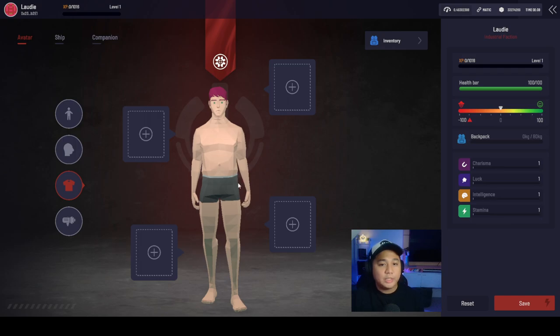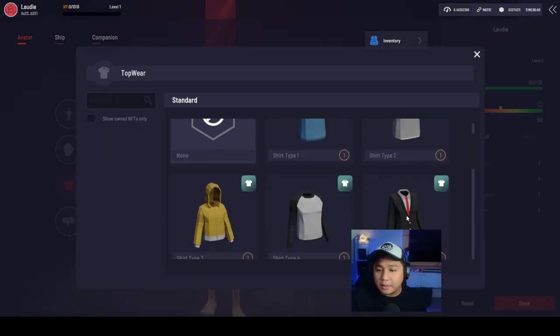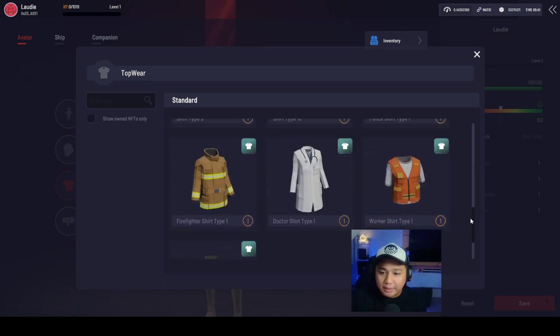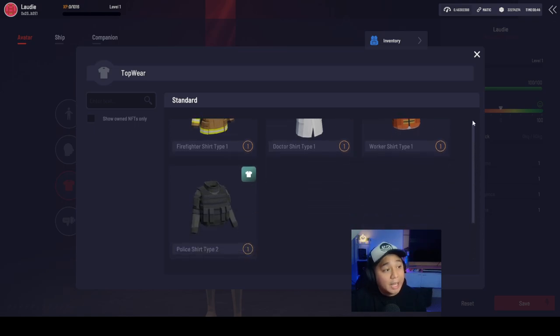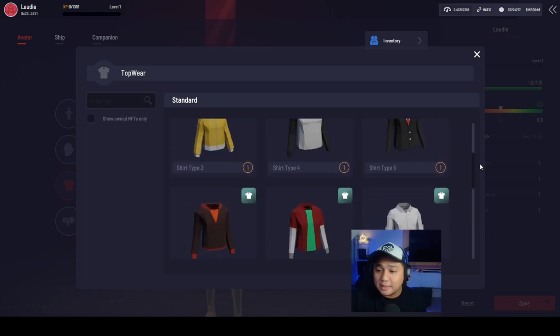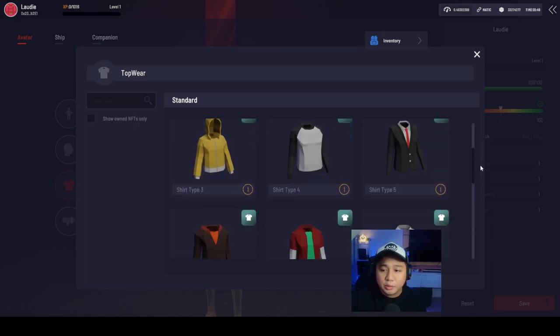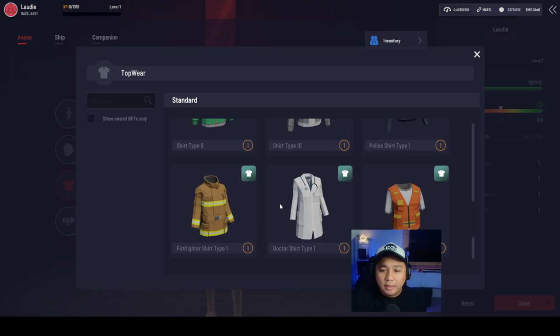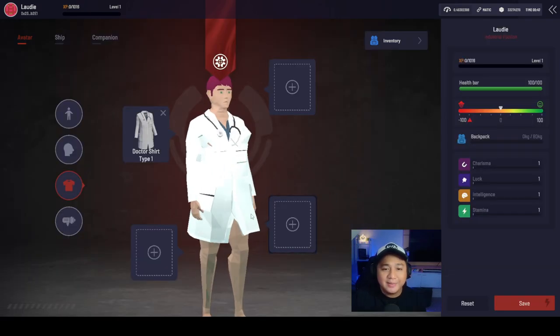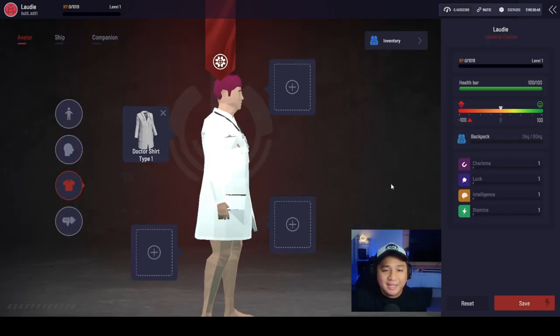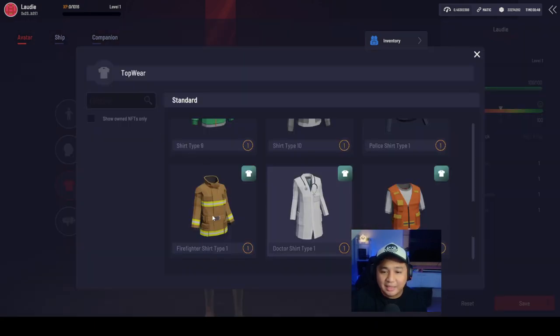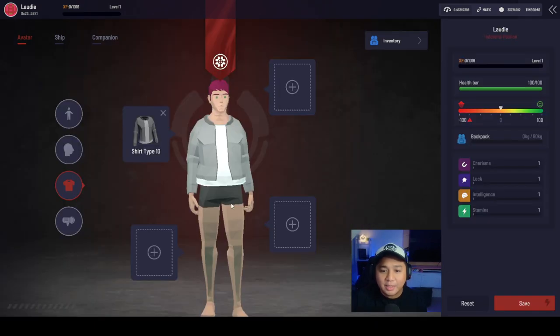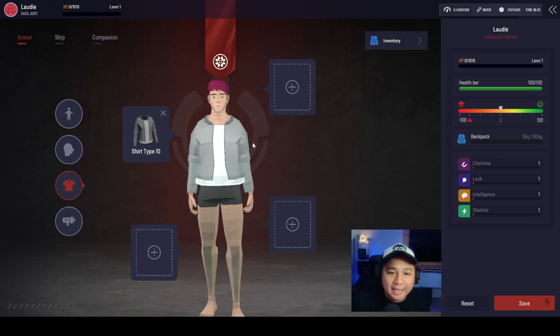Let's go ahead and choose our clothing. It looks like we have several options here. Show owned NFTs only. So it looks like there is an NFT option that's going to be available soon for you guys. Let's go ahead and choose the doctor one. I look like a doctor here. Maybe let's skip that one. Maybe this one. I'm wearing a gray jacket for you guys.